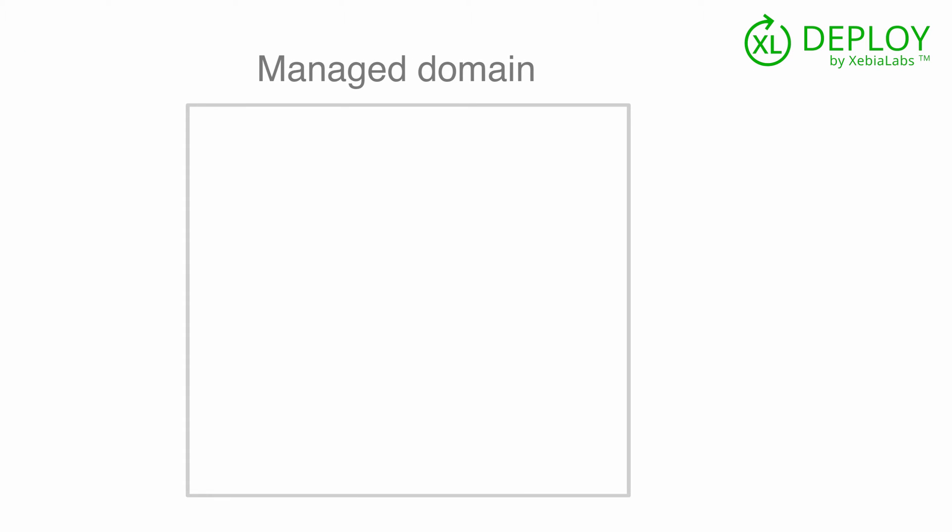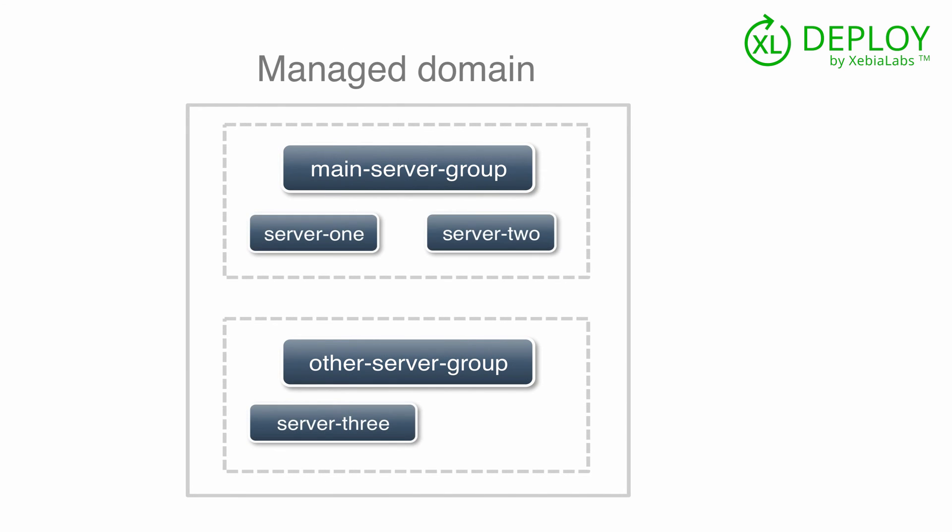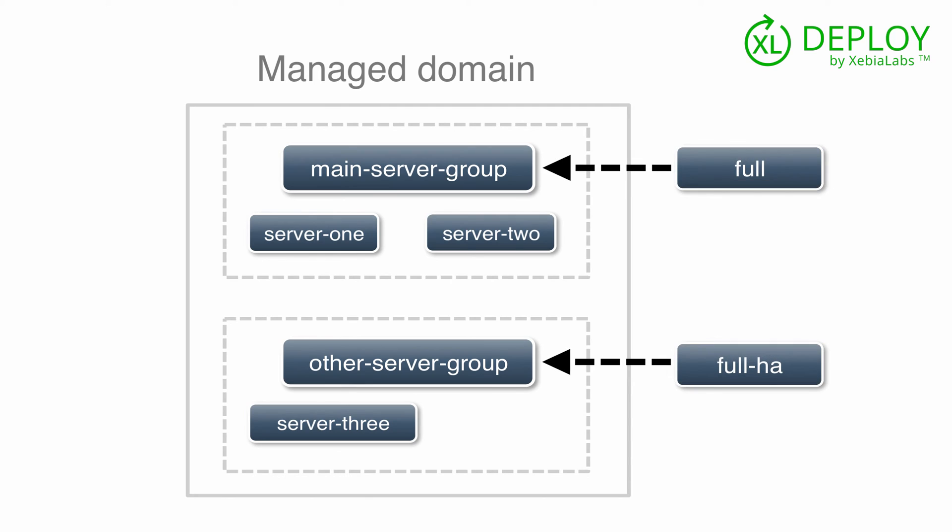XL Deploy can also deploy to a JBoss managed domain. Managed domains allow you to manage multiple JBoss instances from a single control point. A managed domain contains server groups, which contain servers. Profiles are assigned to the server groups. You can deploy EAR files to the server groups, and define resources in the profiles.